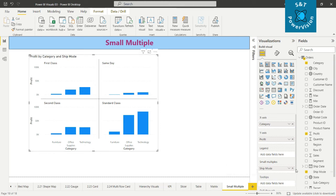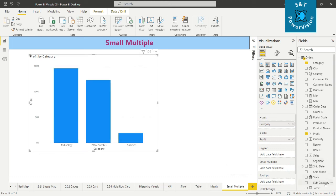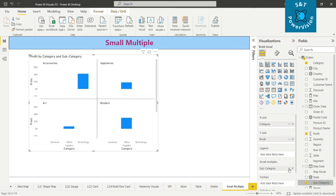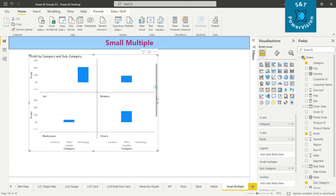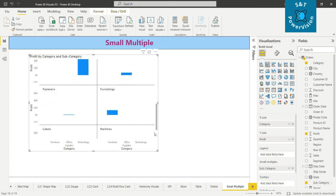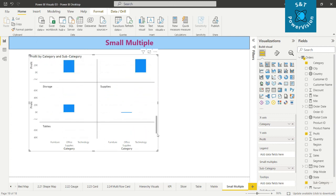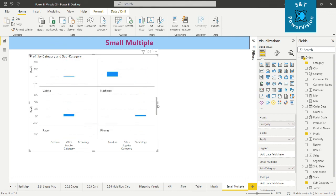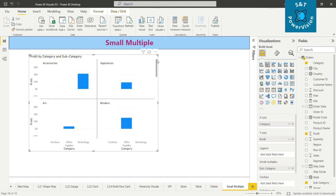Now if you want, we can take another variable like subcategory. Let's see what happens. So the subcategory has so many variables here, like this we can drop down and we can see all those values here.